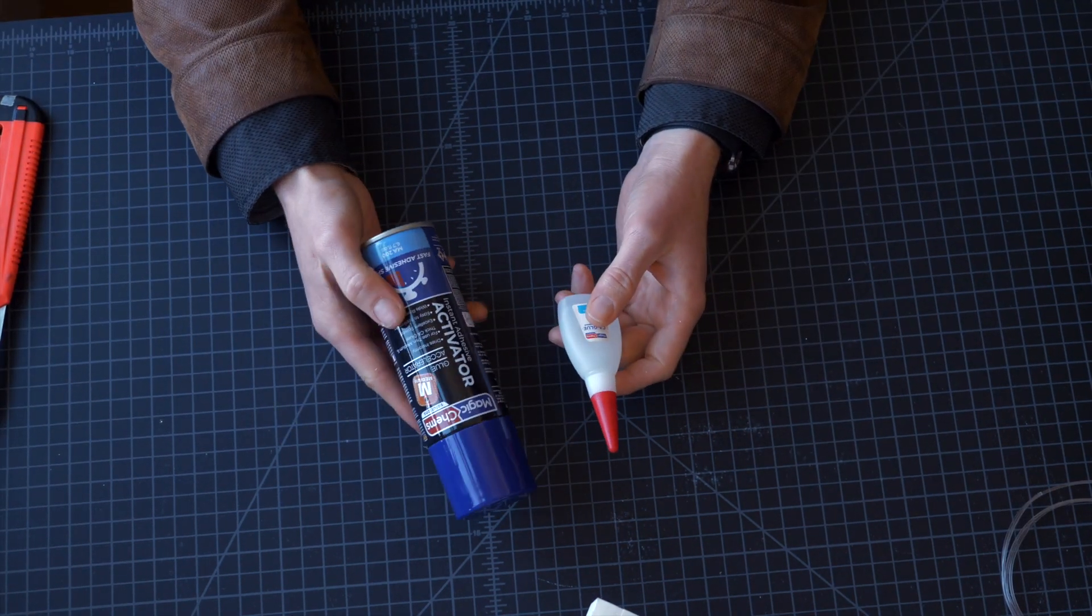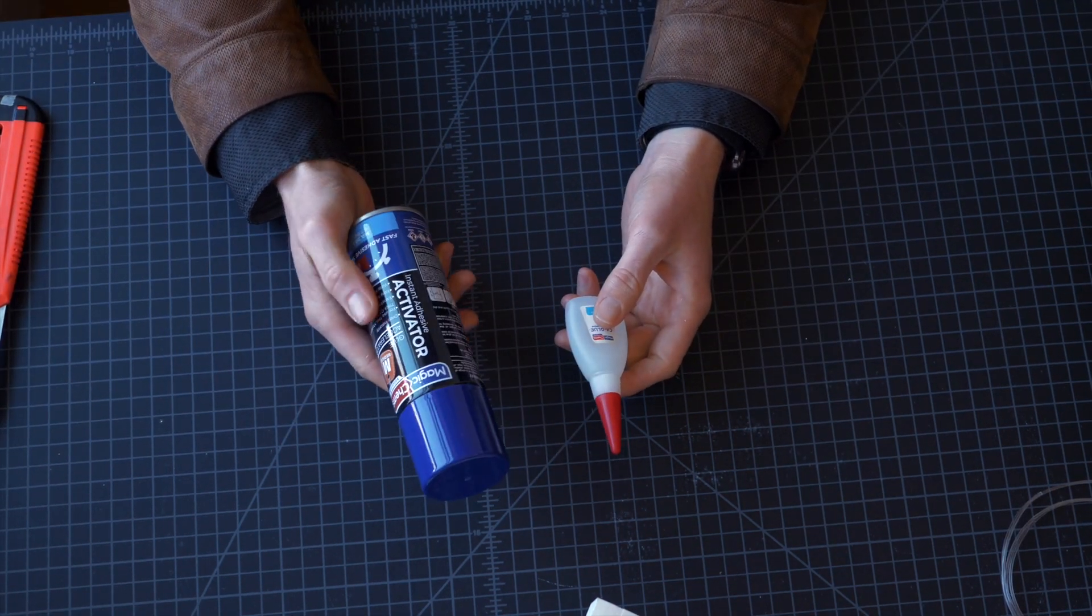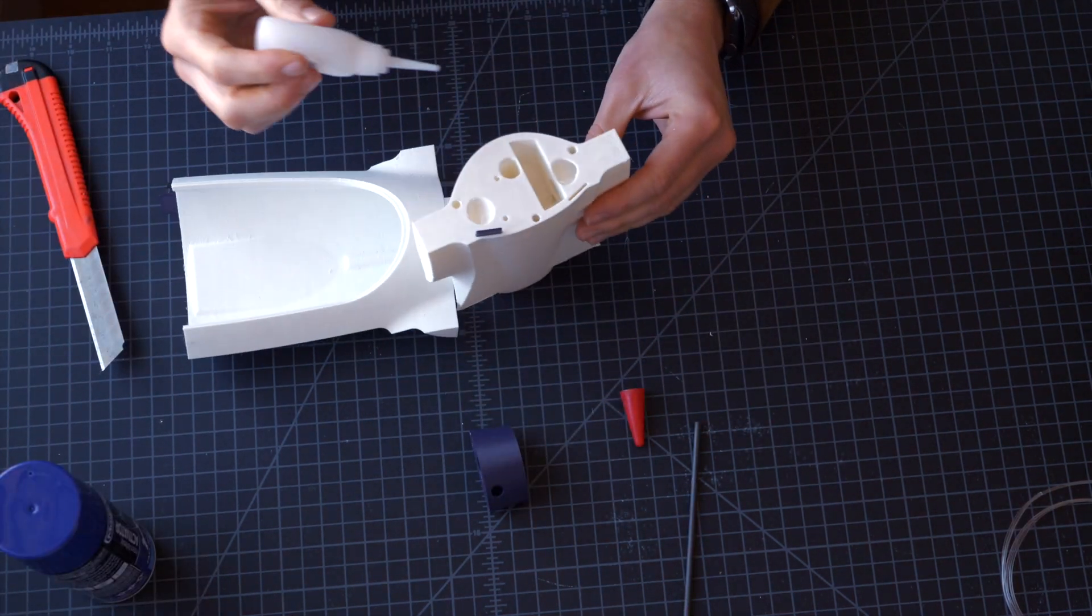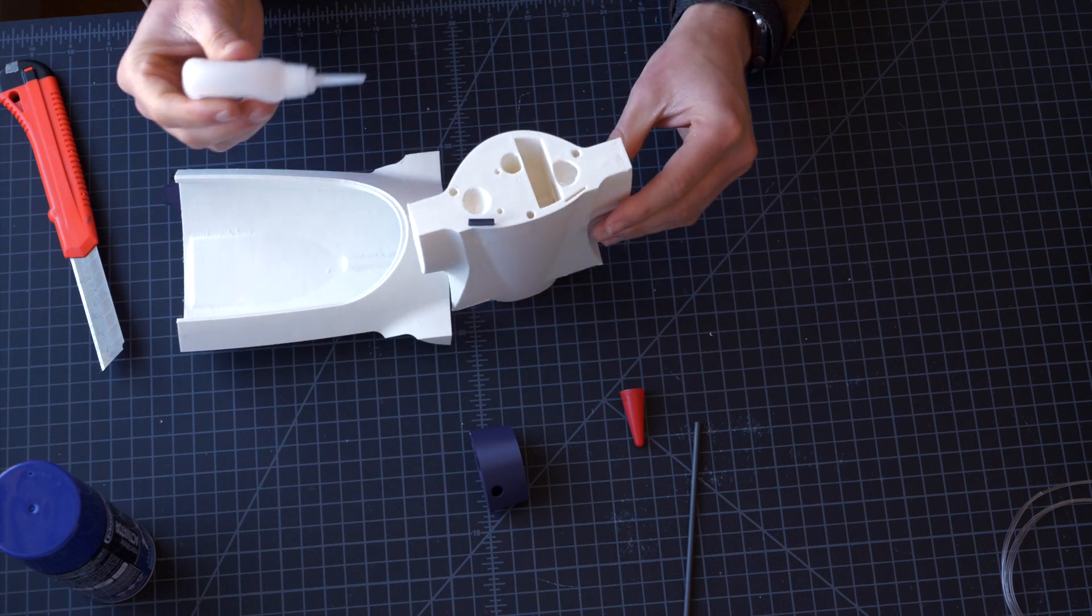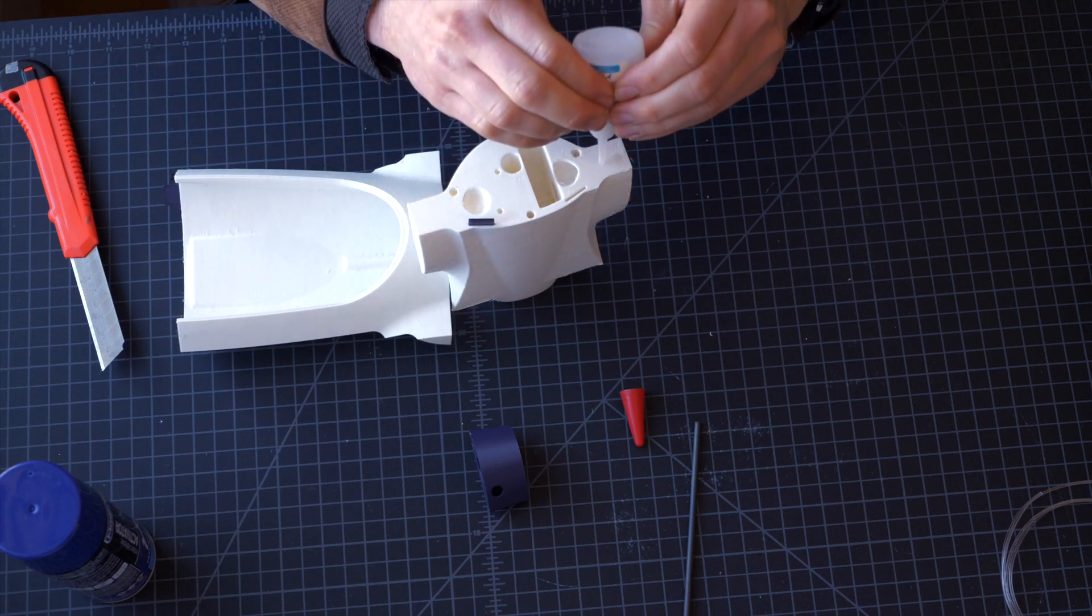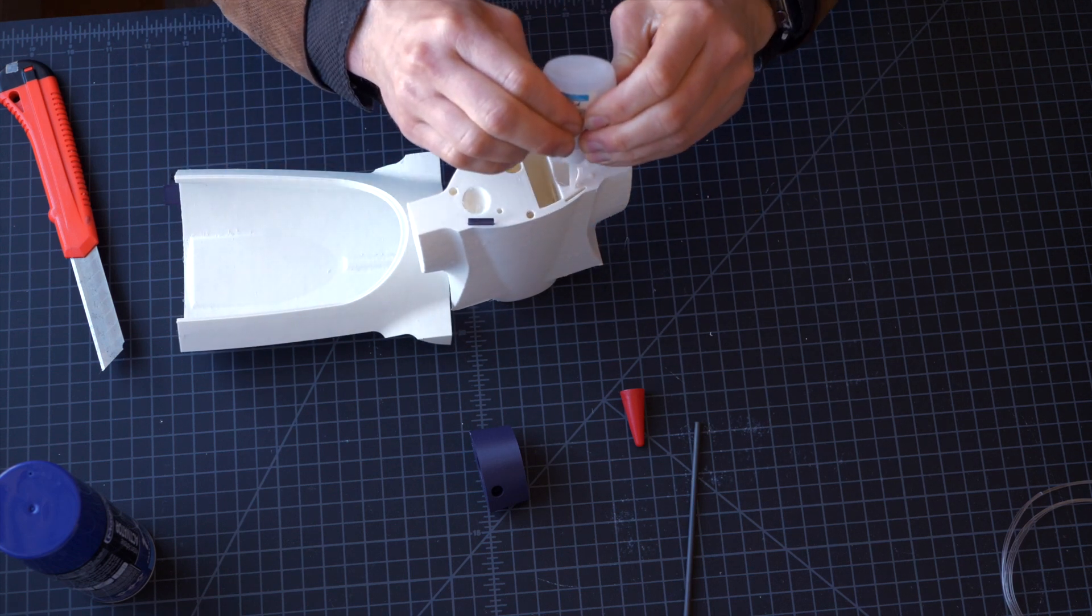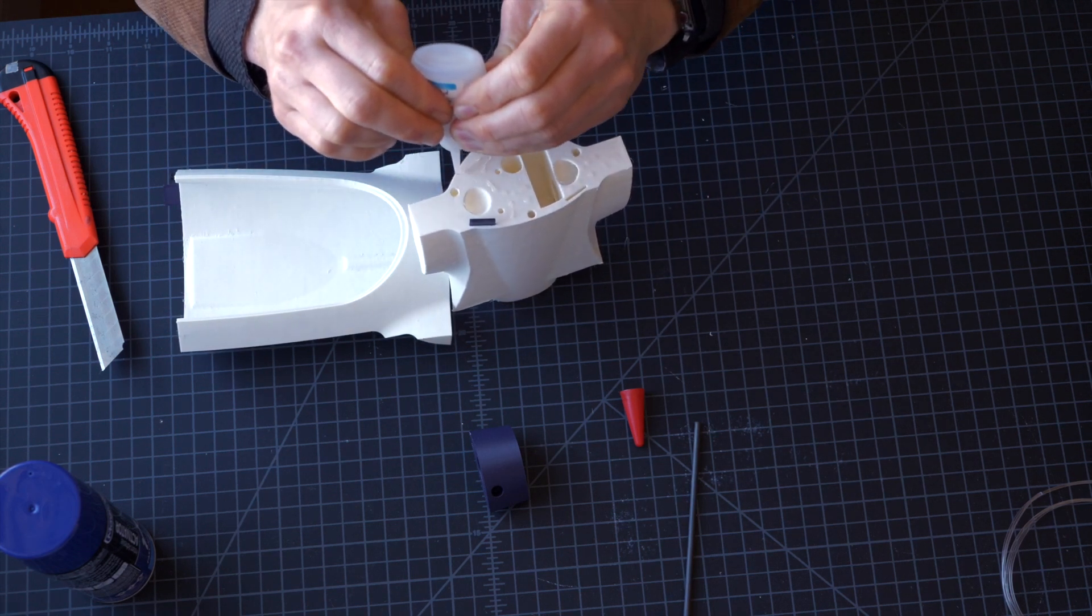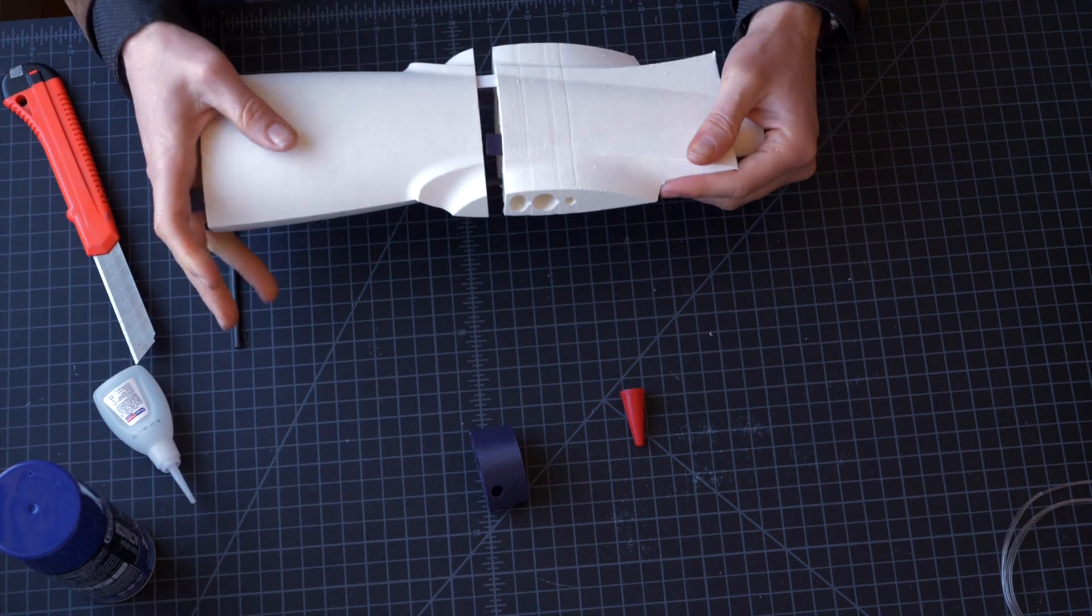Alright, grab your superglue, grab your activator, and we're starting by gluing the fuselage wing to the fuselage mid.